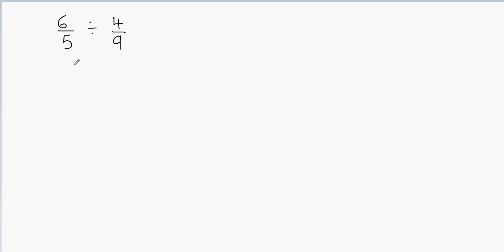First of all, I'll convert this problem into a multiplication problem. Let's write this as 6/5. You don't have to change the first fraction, you keep it as it is. Then we're going to change the division sign to multiplication sign because we're converting this division problem into a multiplication problem.